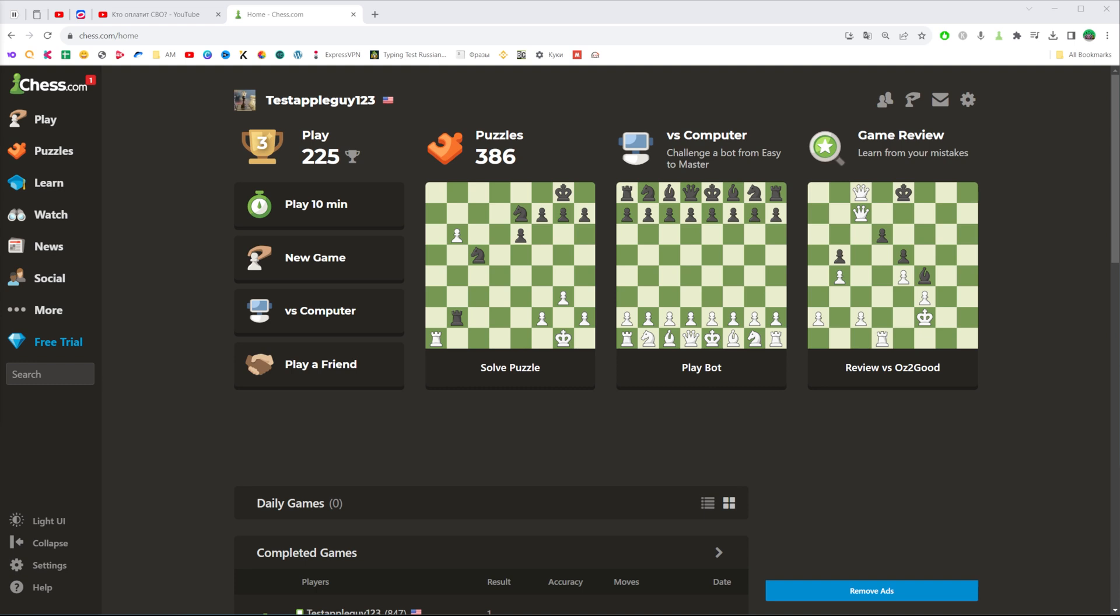In this video I'm going to show you how you can easily check your archived games on chess.com. Be sure to watch the video to the very end so you don't make any mistakes.